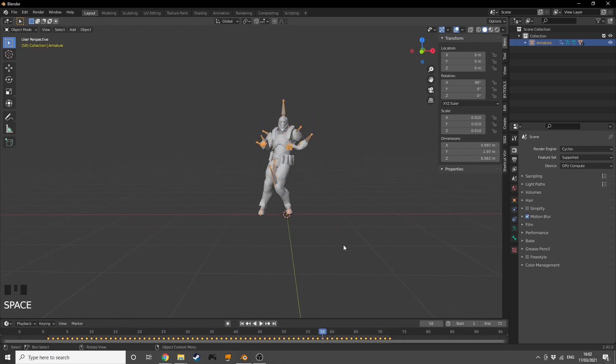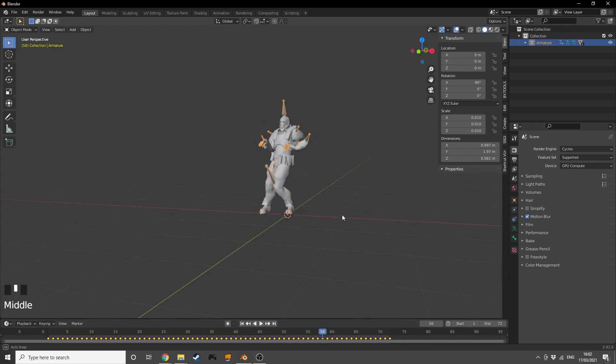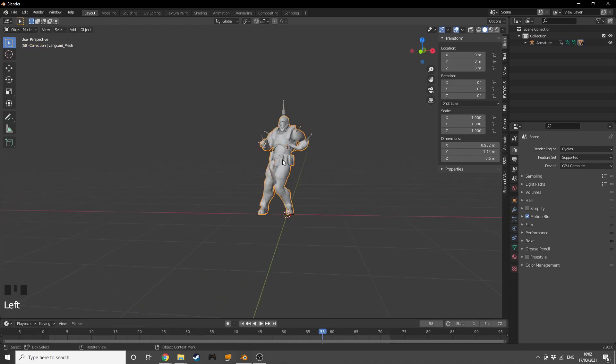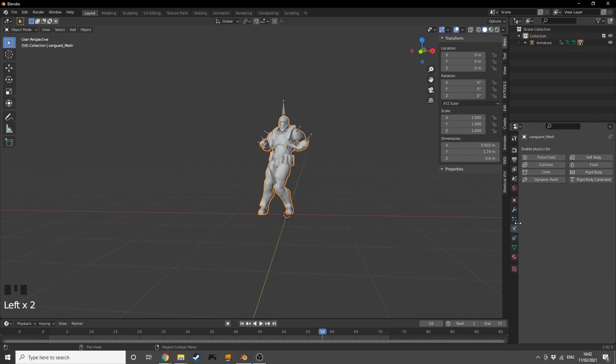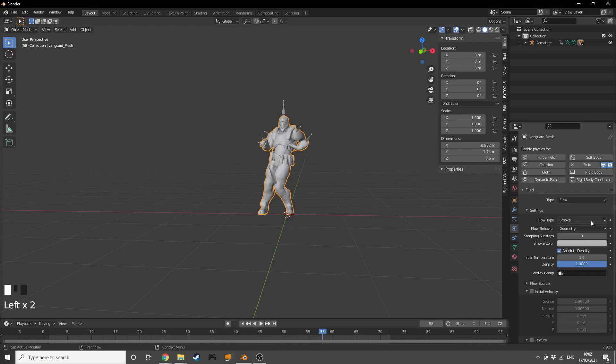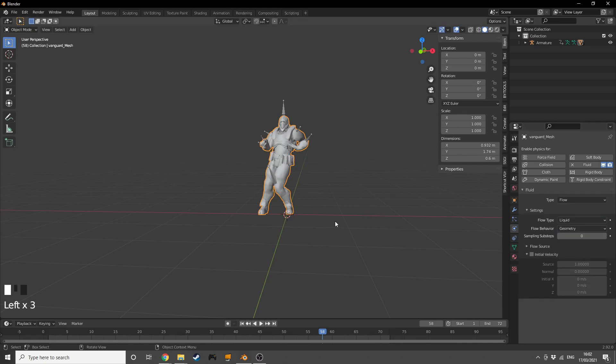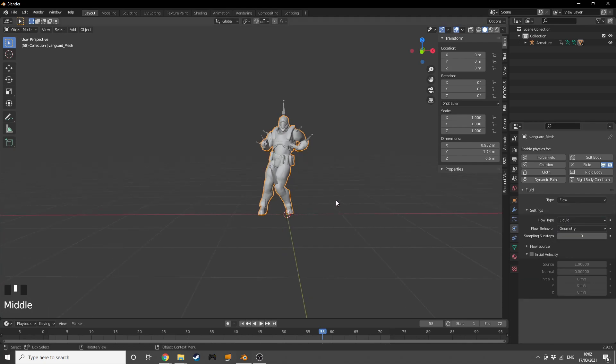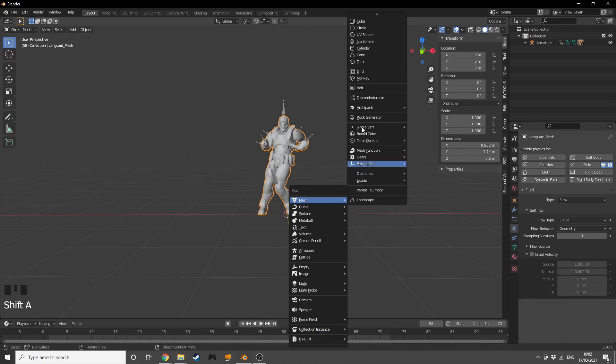We have our guy dancing and doing this really cool move. What we're going to do now, really simply, is select him, go into the Physics Properties, enable Fluid, choose Flow, and then change the flow type to Liquid.